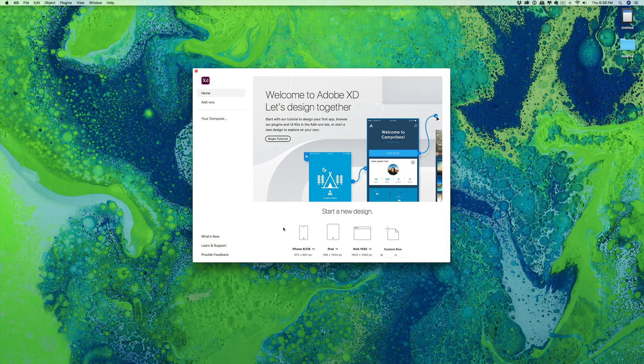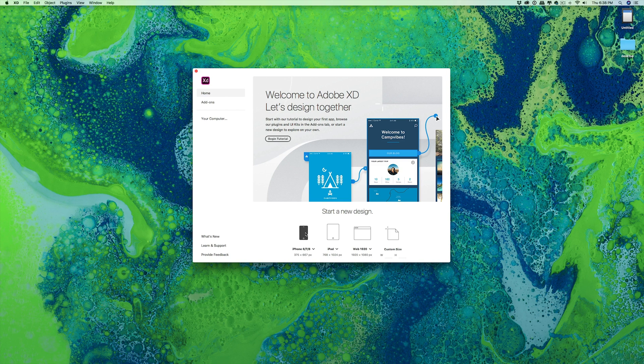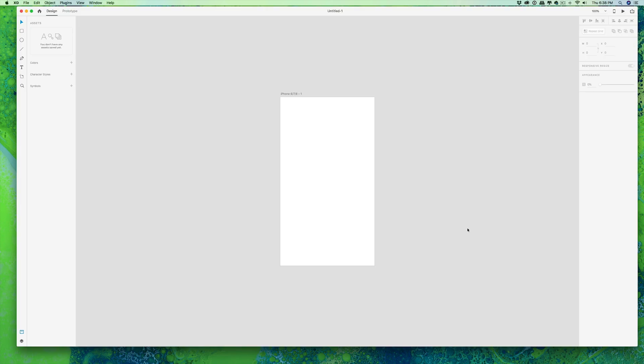So let's choose the iPhone configuration inside the app. I have it open here. We're going to do the iPhone 6, 7, and 8 here on this screen.